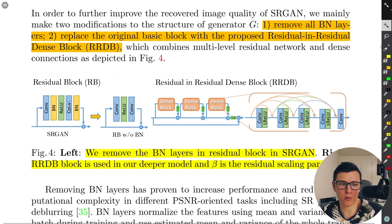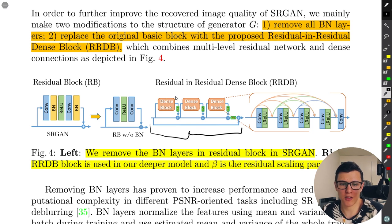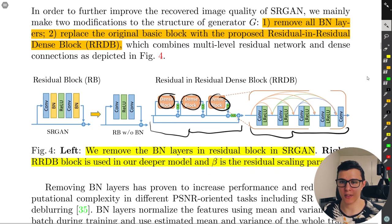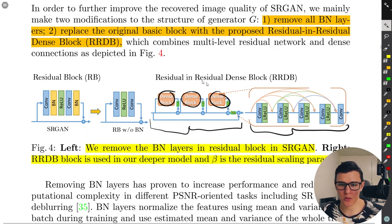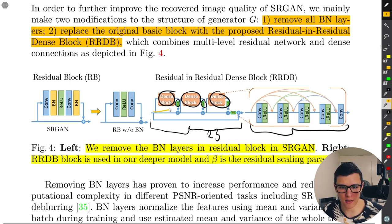One of those residual blocks is now an RRDB block, where each block contains three dense blocks, and one dense block contains multiple conv-ReLU layers. This results in a much, much larger network than SRGAN. Each RRDB block uses 23 instances, so you can imagine running through a dense block and using a residual connection back to the main path. SRGAN had 16 residual blocks with about 2 conv layers each; now we have 23 blocks with roughly 15 conv layers each — a massive difference.